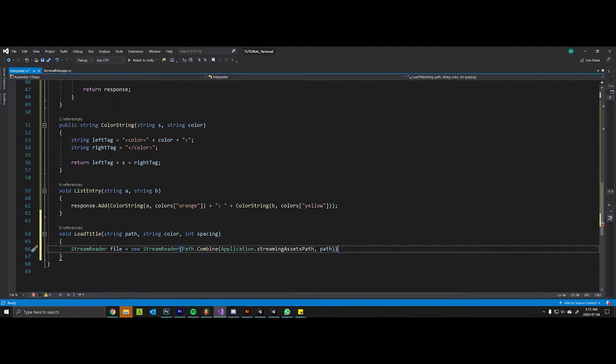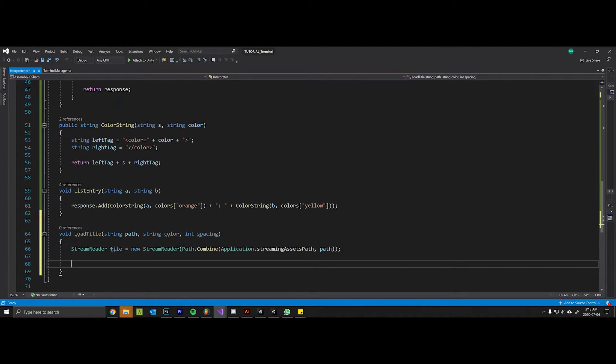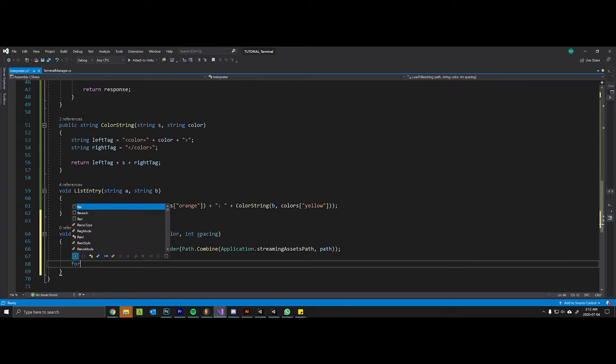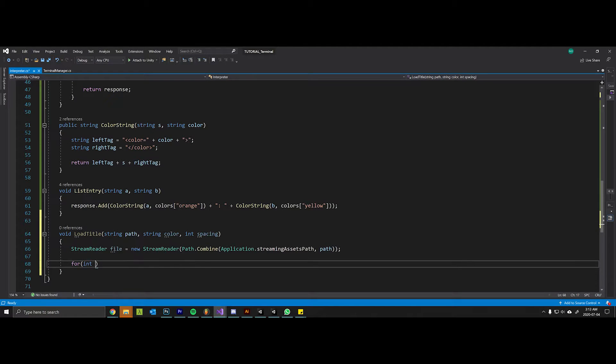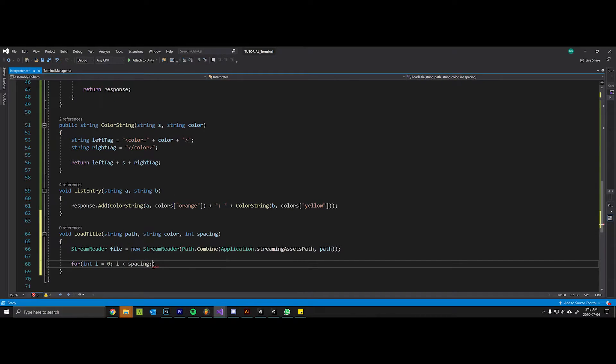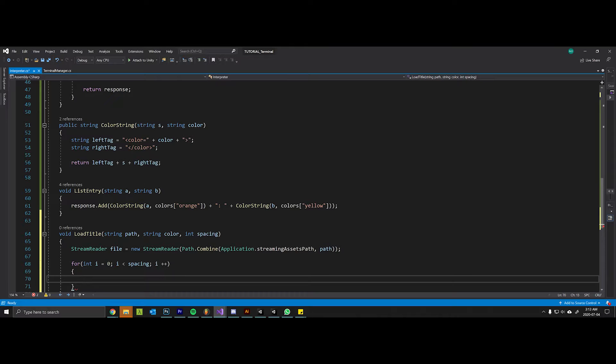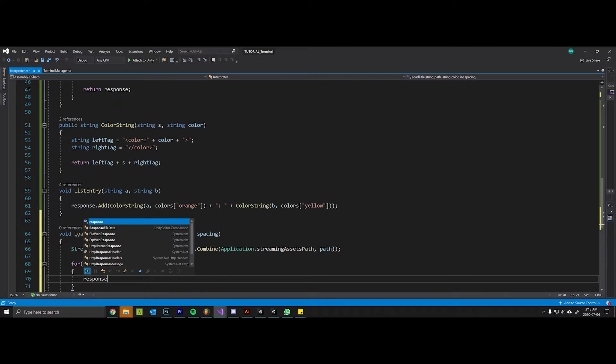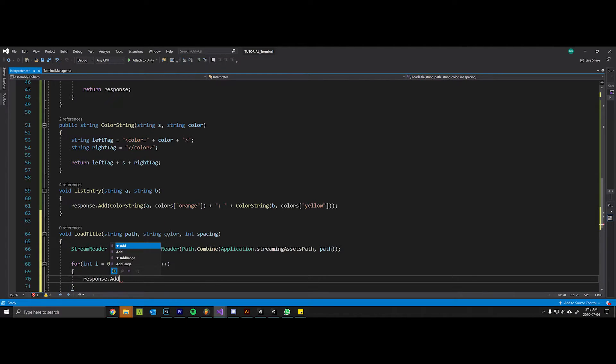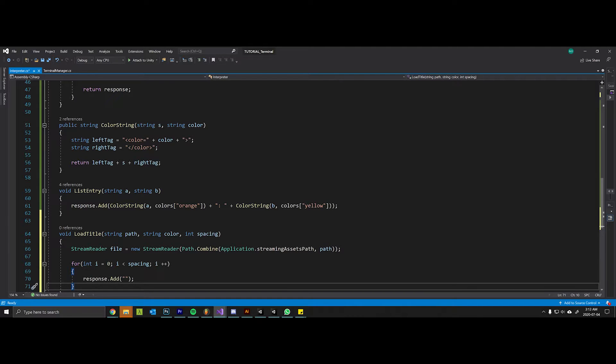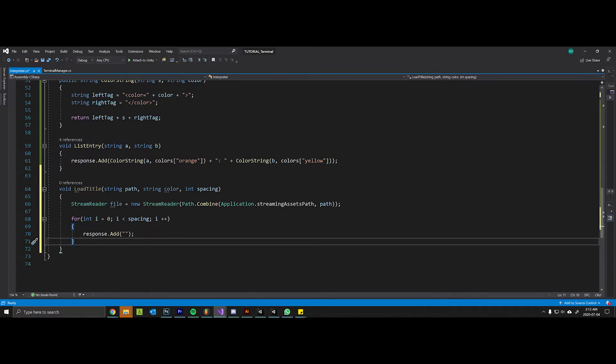In order to achieve spacing we're just going to say for int i equals zero, i less than spacing, i plus plus, we're going to add an empty line to our response.